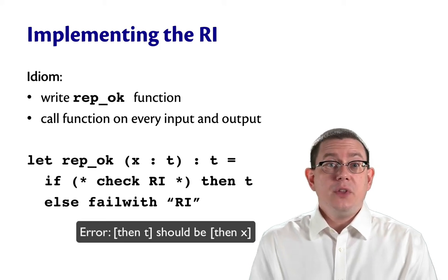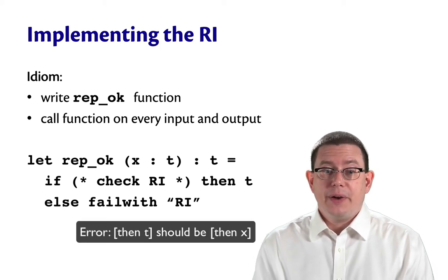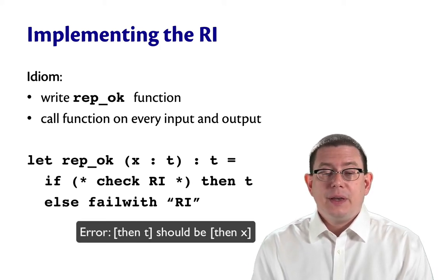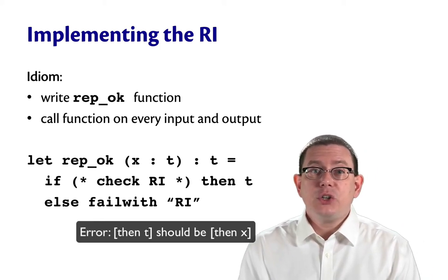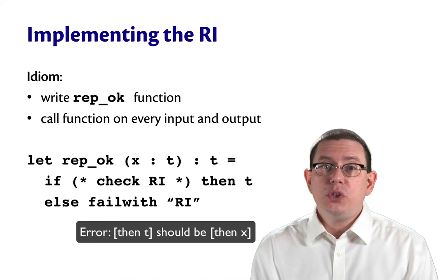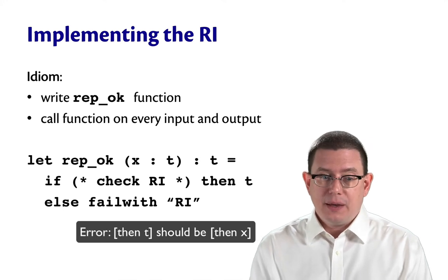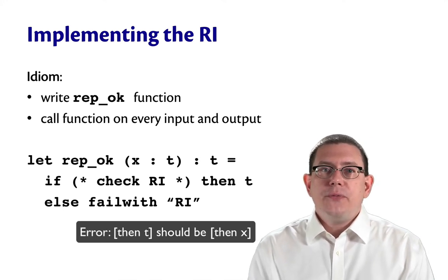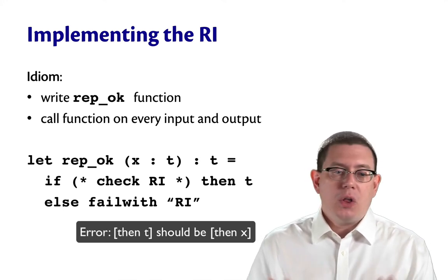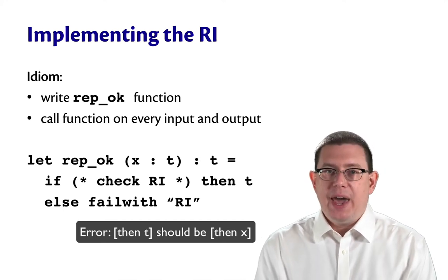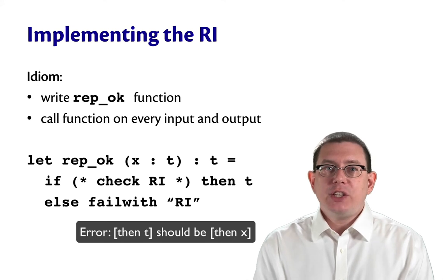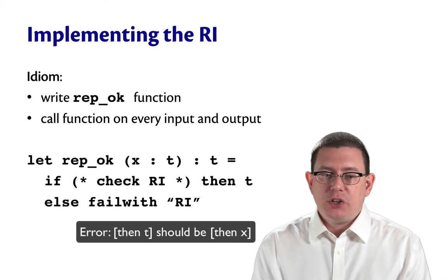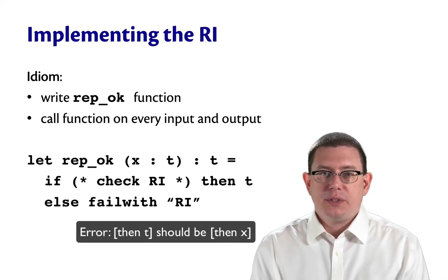Do you ever implement the rep invariant? Yes, actually this is a useful technique. You can write a function, let's call it rep-okay, that checks whether the representation invariant holds.